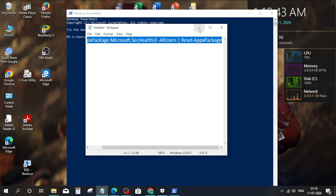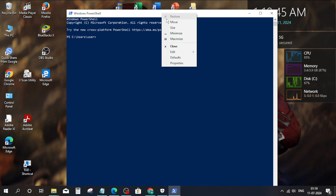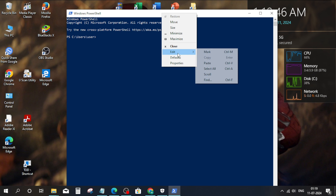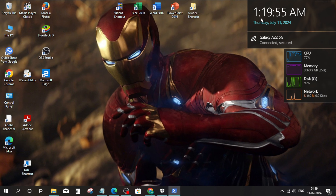Copy the command from the description and paste it. Press enter. Then exit.